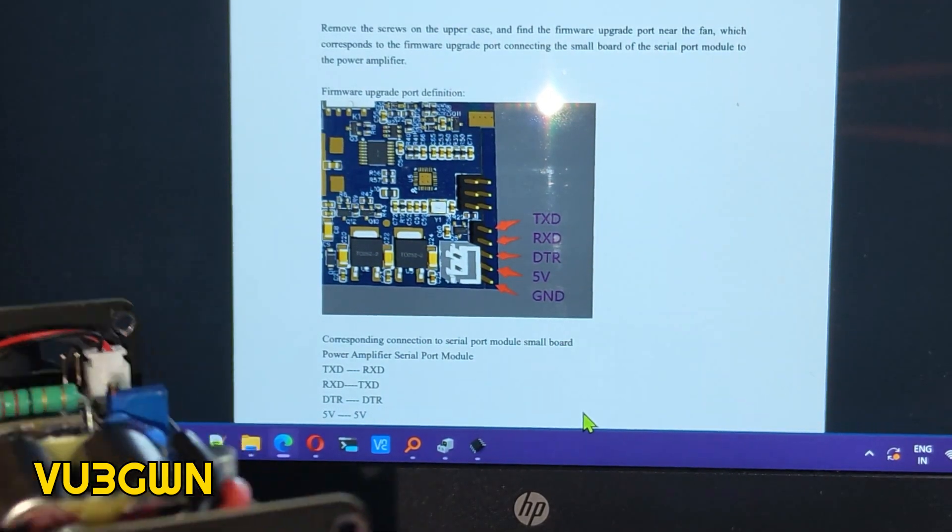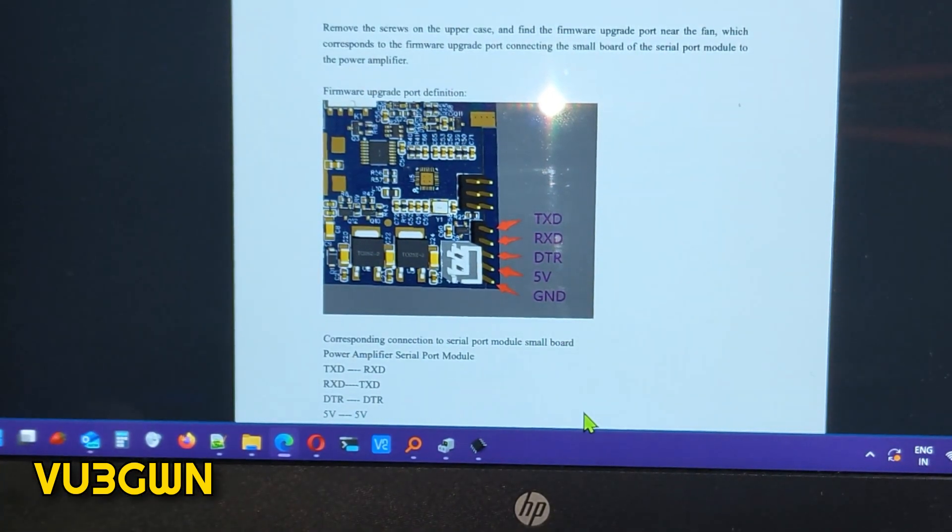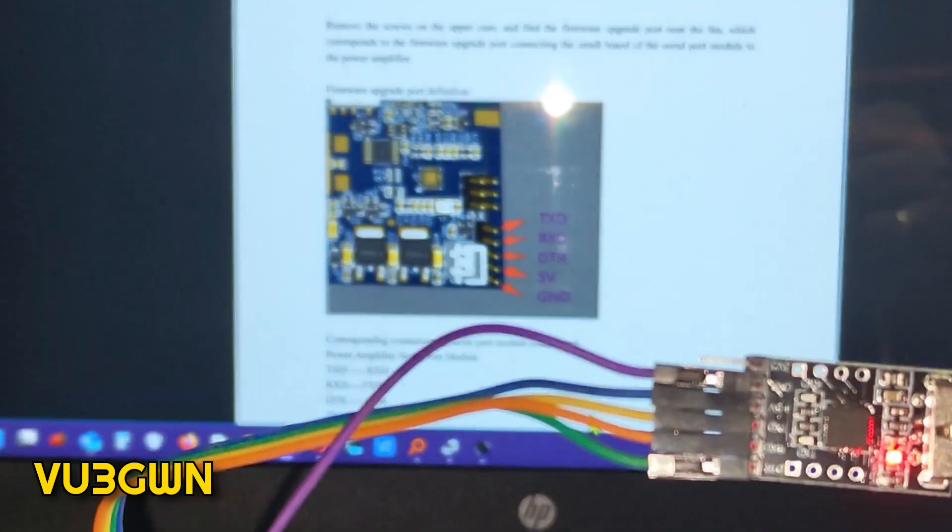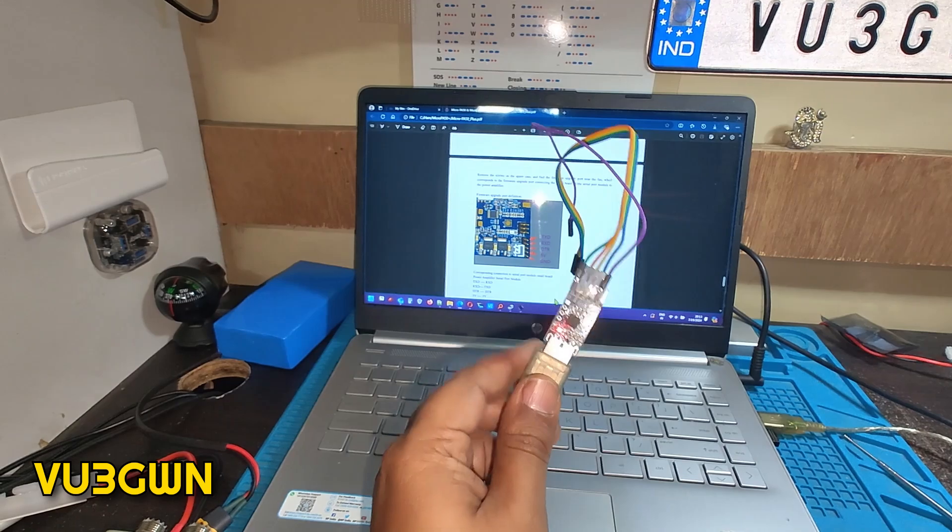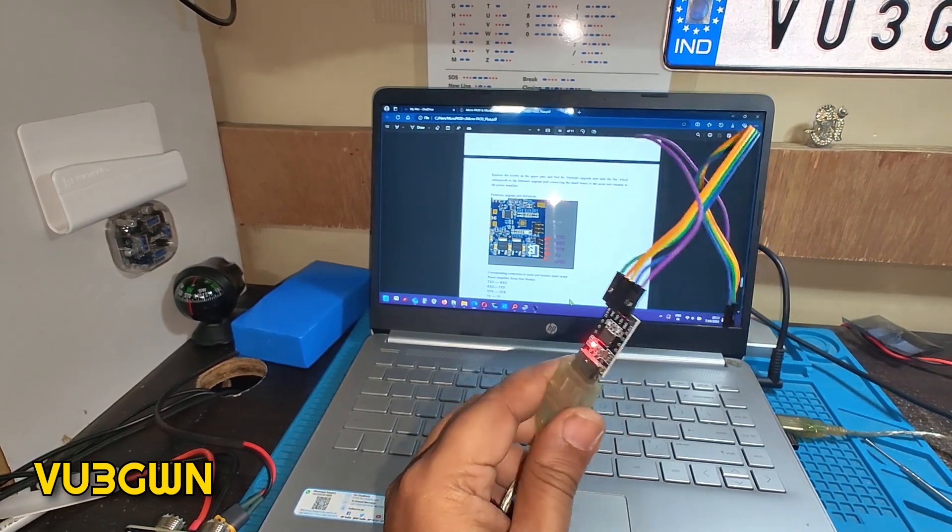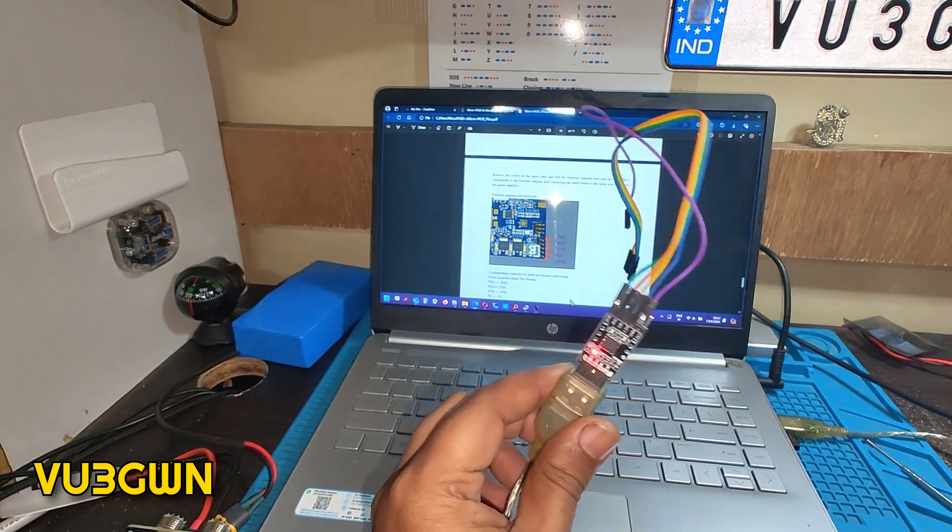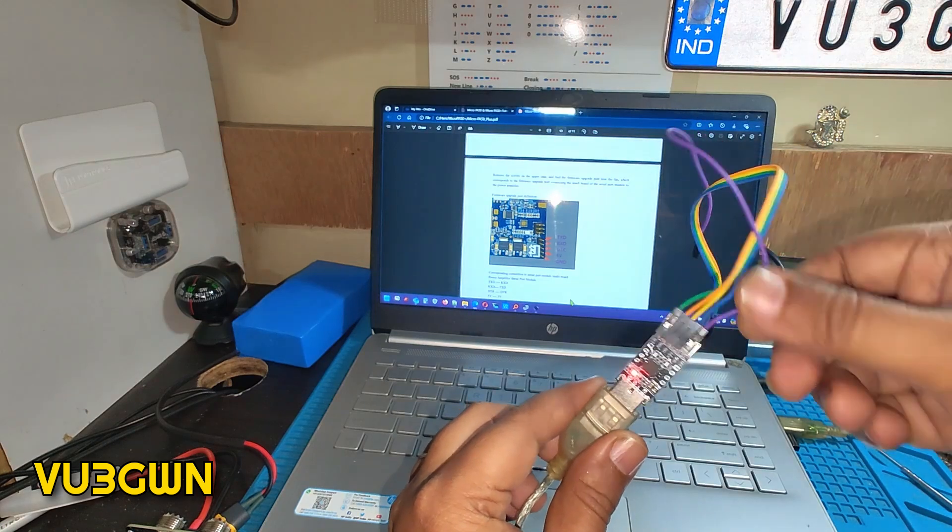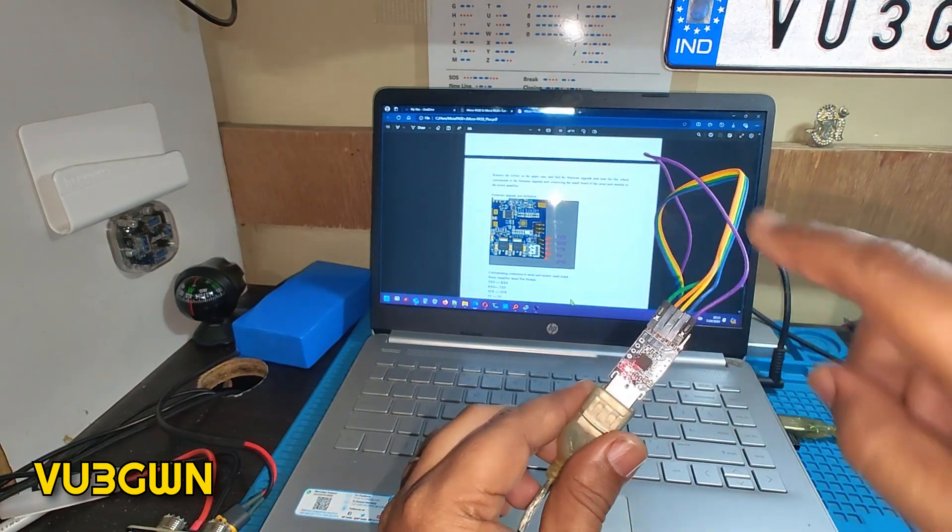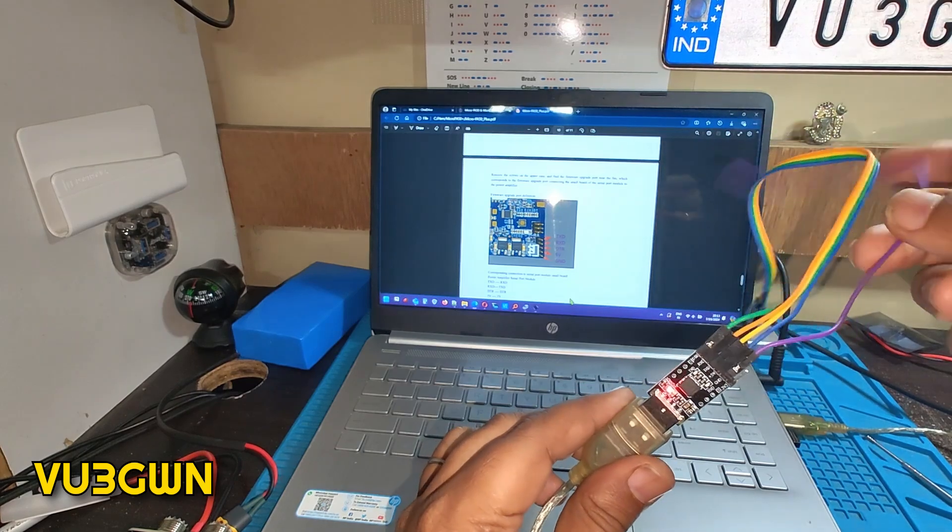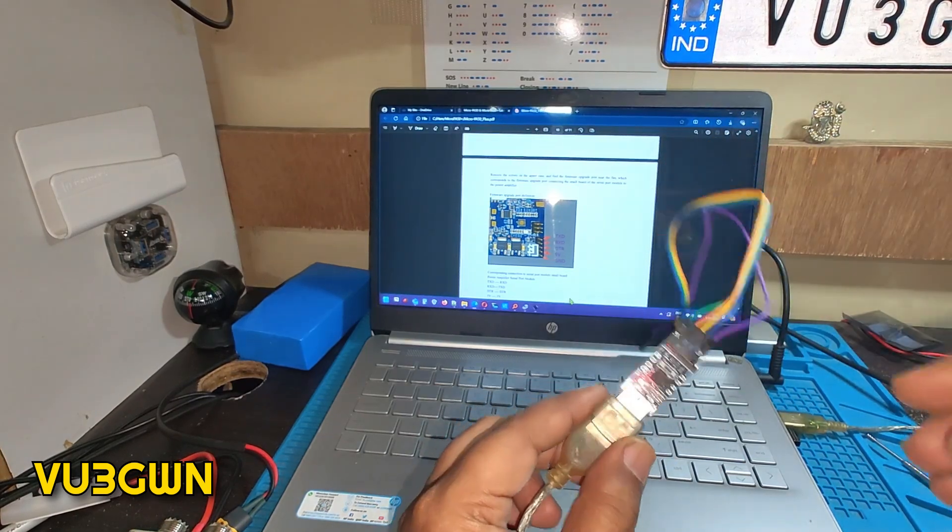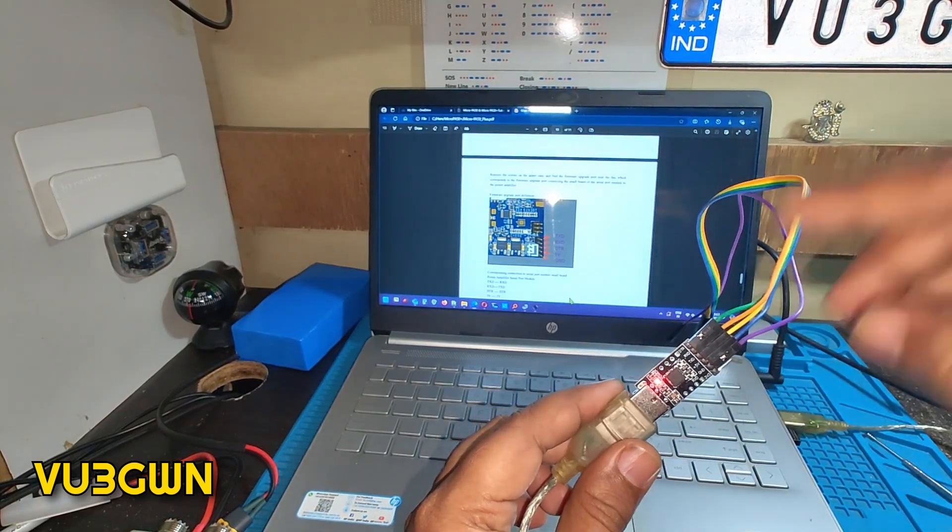What I have here is the programmer that I bought, the CP2102. You get it off Robu or even Amazon. I've connected five cables. There are six pins on this, we don't need the sixth one which is 3.3 volts, but we do need the 5 volts one. What we are connecting to the amplifier will be DTR, RXD, TXD, 5 volts, and ground.